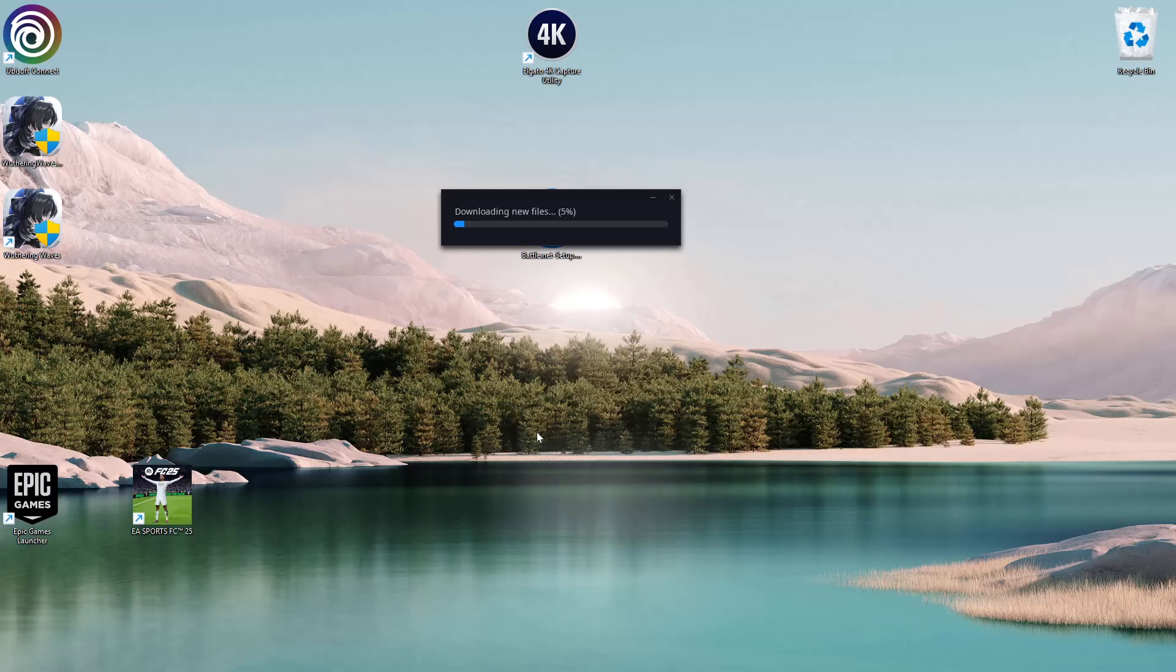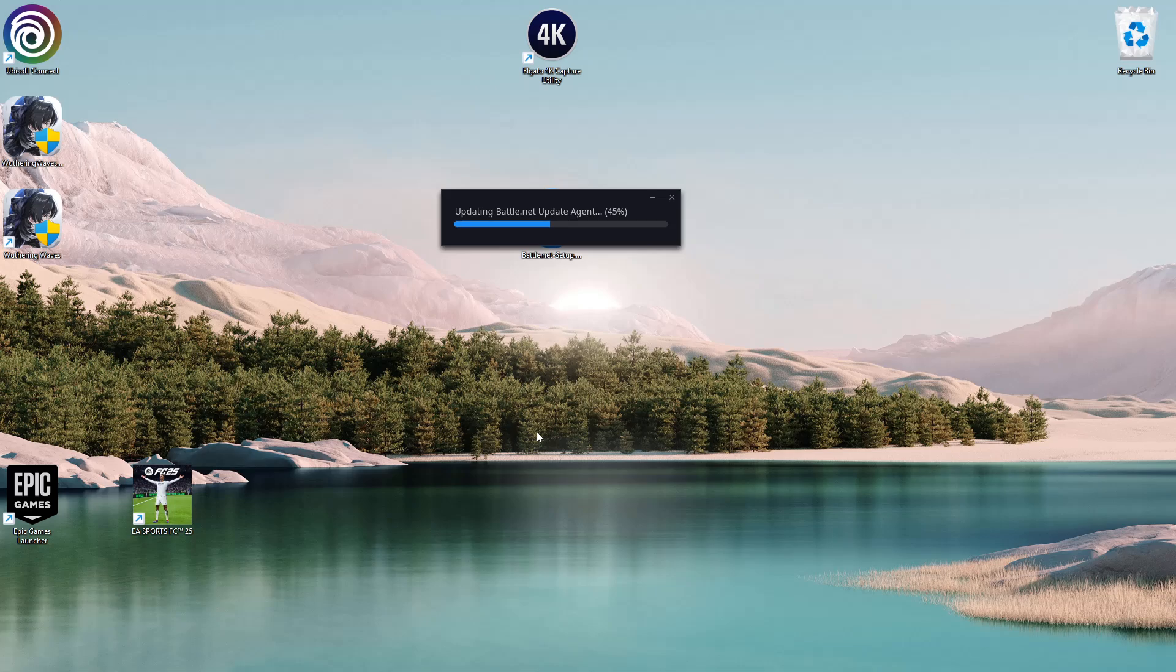Allow any permissions you might be prompted for by clicking Yes, then allow it to download the necessary files. Give it a few minutes.